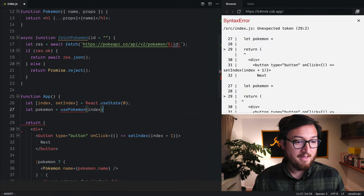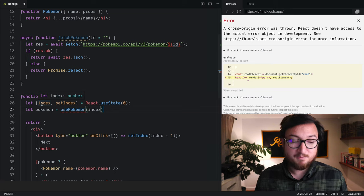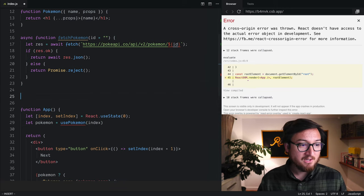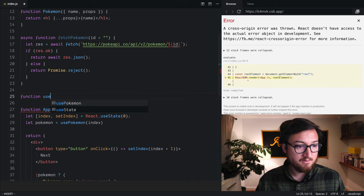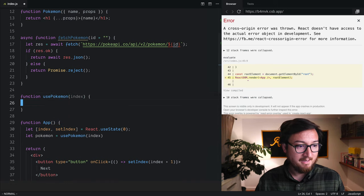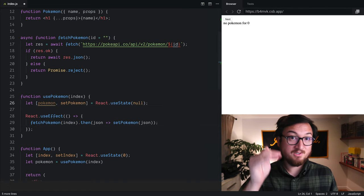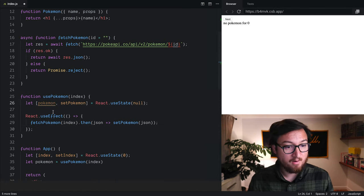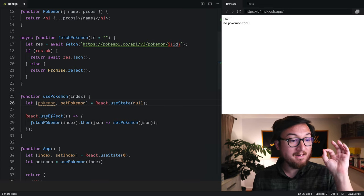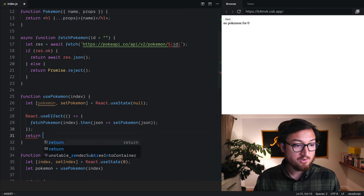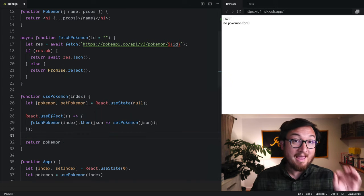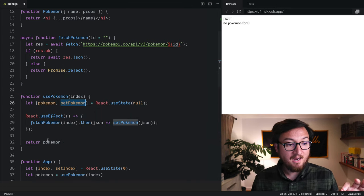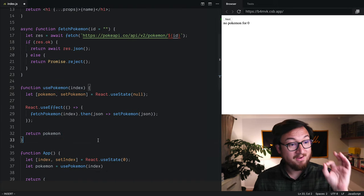Now after that, I can just create a function for this called usePokemon, take that index, and I'm going to paste in what I had before—just the exact same implementation. Now I will have to do one little change: I'm going to have to return pokemon. So once we have a pokemon and we've set it on state, it's going to return that via our hook.